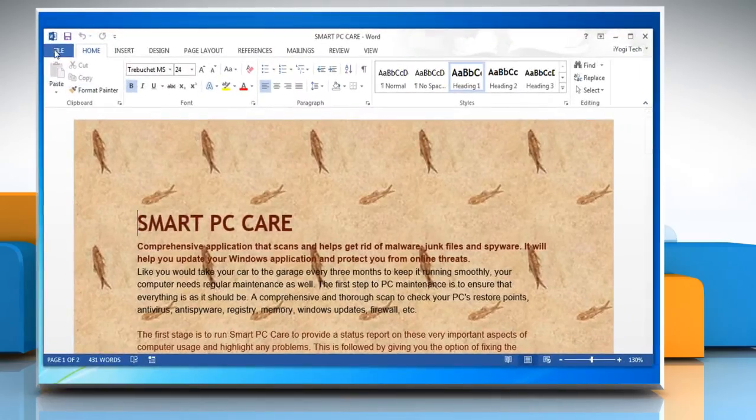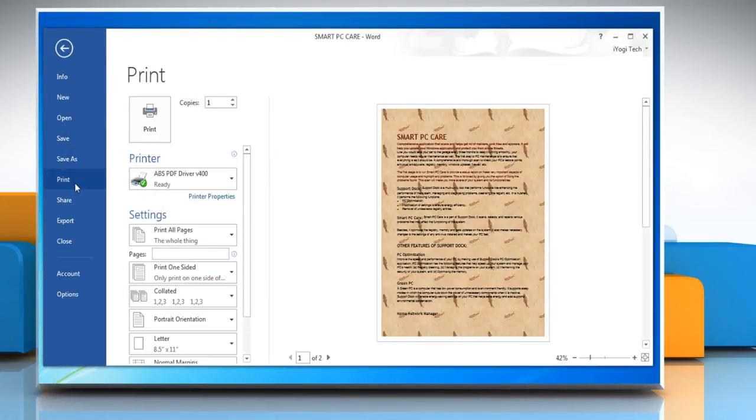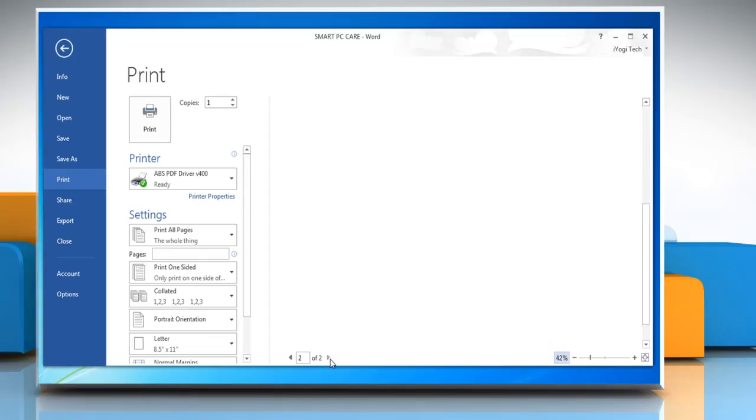Click file and then click print from the menu. Now when you view the print preview you will find that the Word document can be printed with background colors and images.